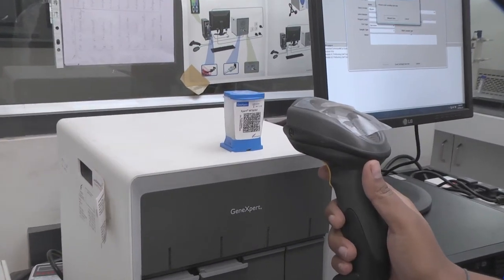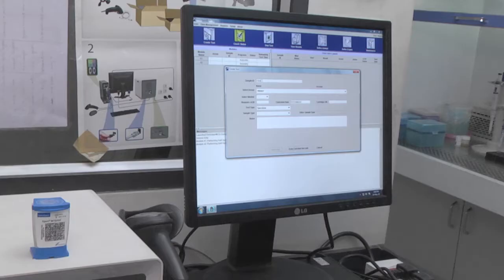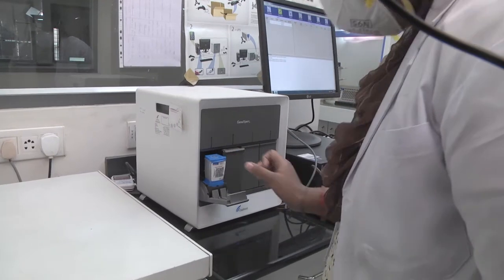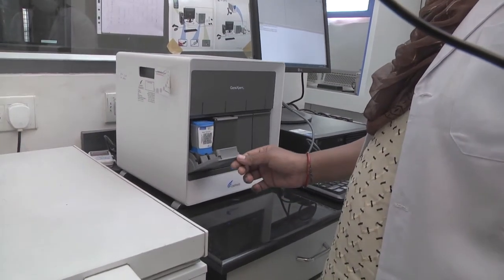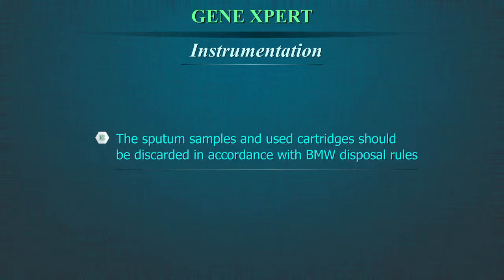Scan the barcode on the cartridge with the barcode reader. This automatically feeds the lab identification number into the attached computer. Place the cartridge carefully in one of the slots of the GeneXpert. The results can be obtained within two hours of feeding the sample. The sputum samples and used cartridges should be discarded in accordance with biomedical waste disposal rules.